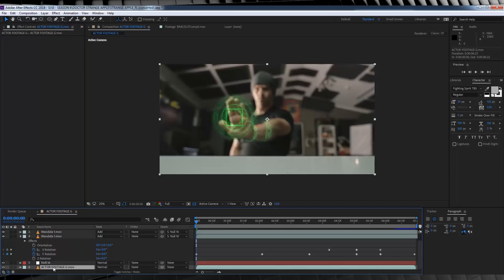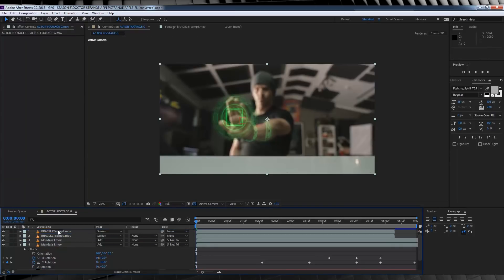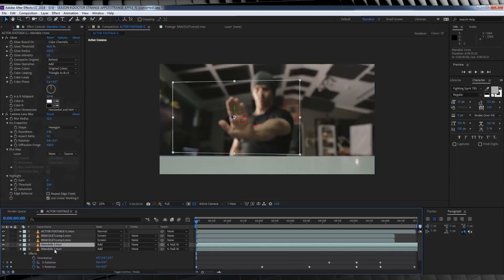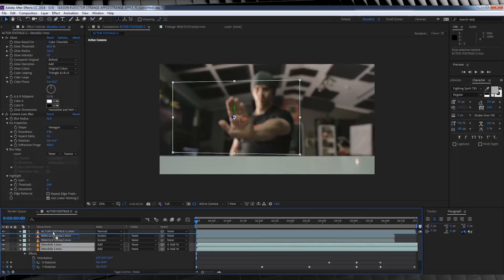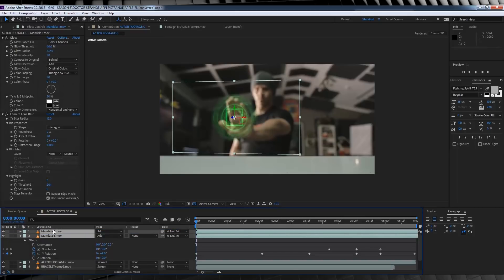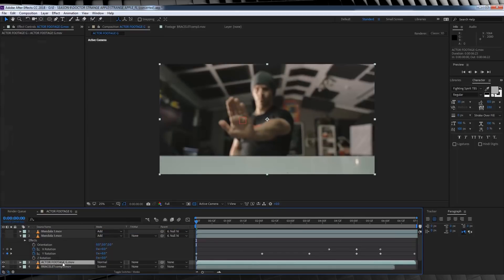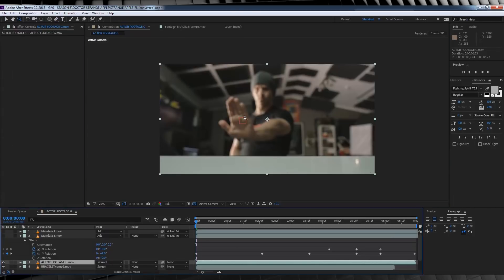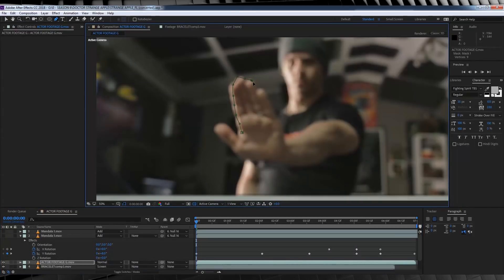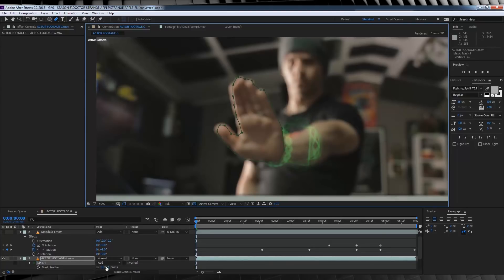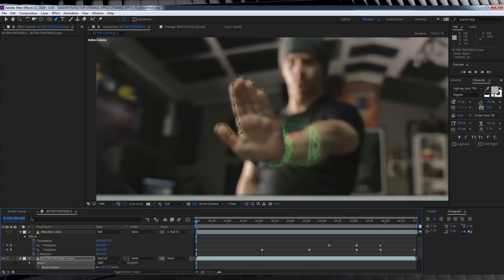Let's head down, grab our actor footage, duplicate it, and drag it above everything except our mandala. We'll then turn them off to get a better view of what we're doing. Just for now. From there, let's grab the pen tool and draw a mask around our hand. And let's feather it out a little bit. There.